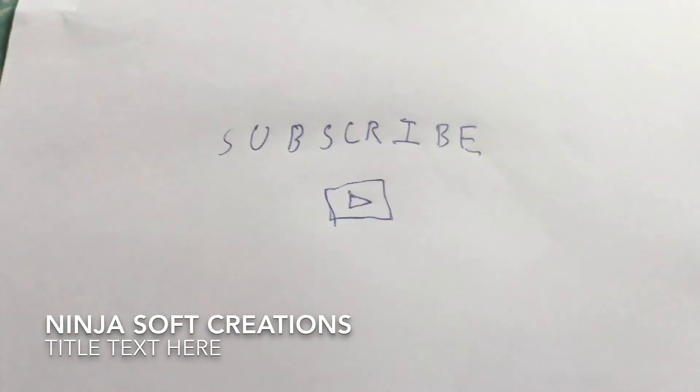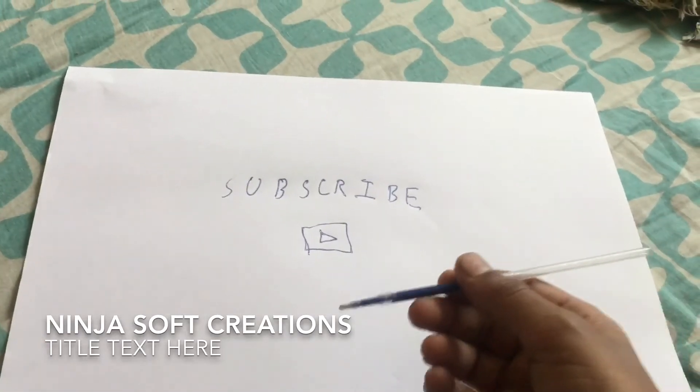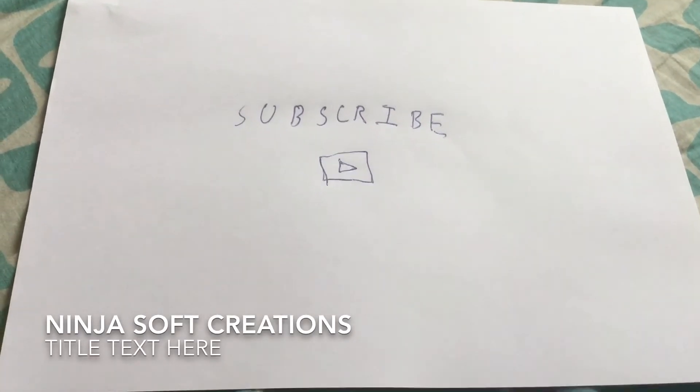So guys, I hope you like my video. Give me a big thumbs up and subscribe for more updates. Thank you for watching, have a great day, bye bye!